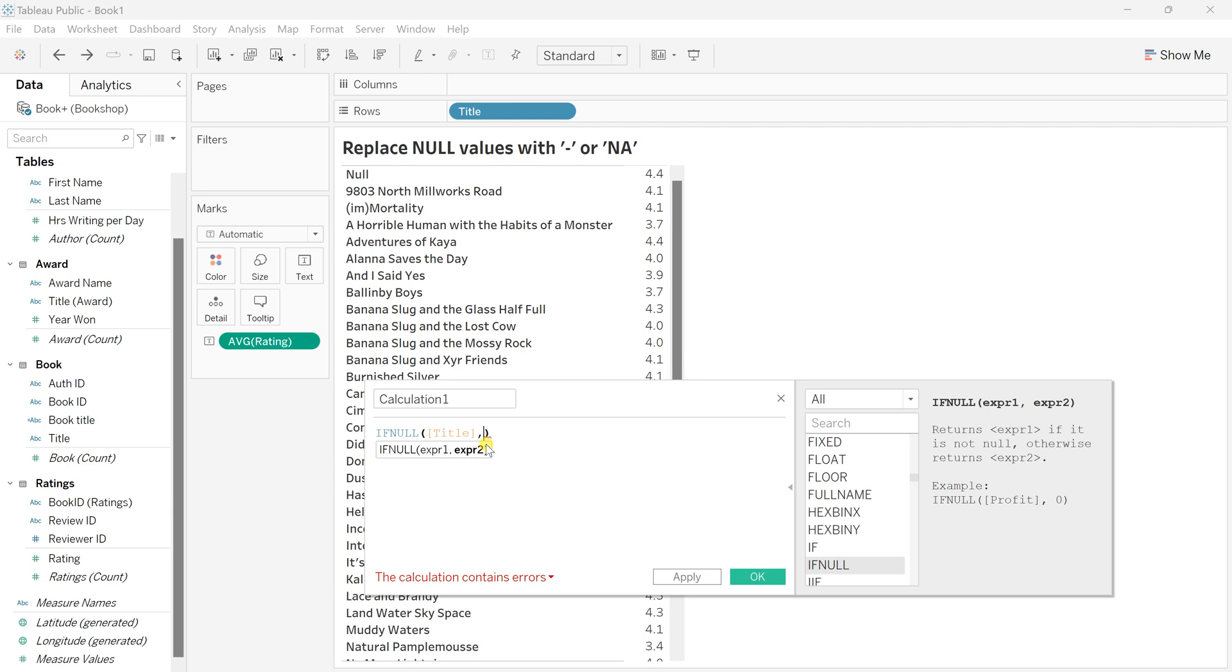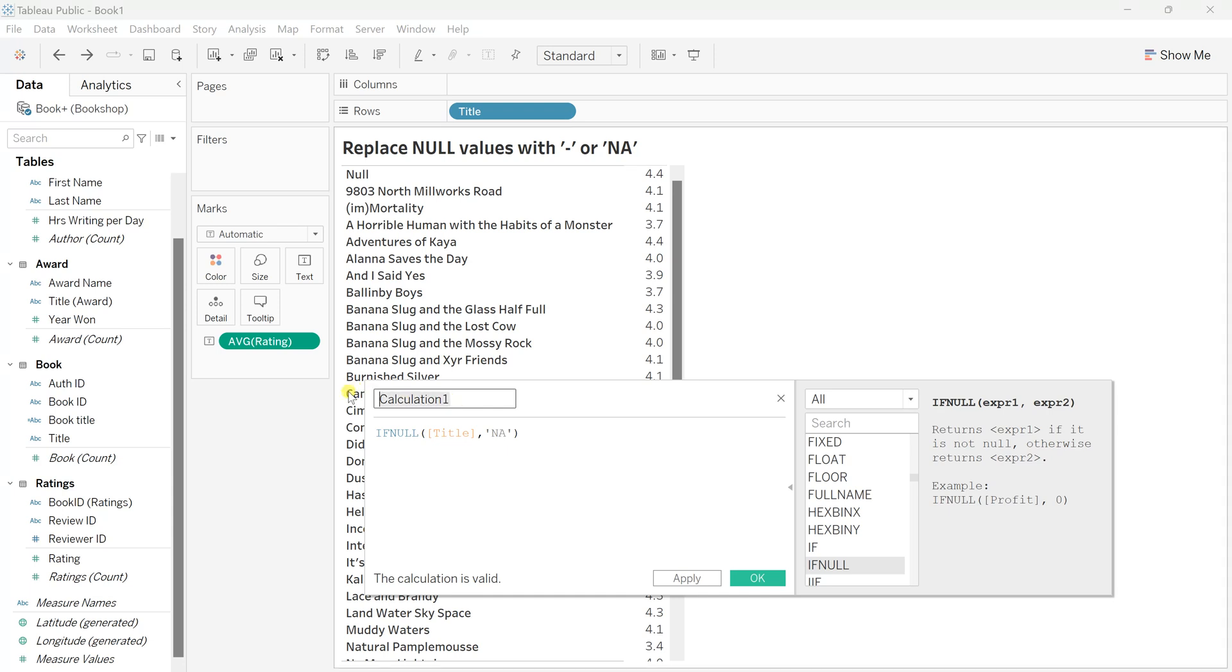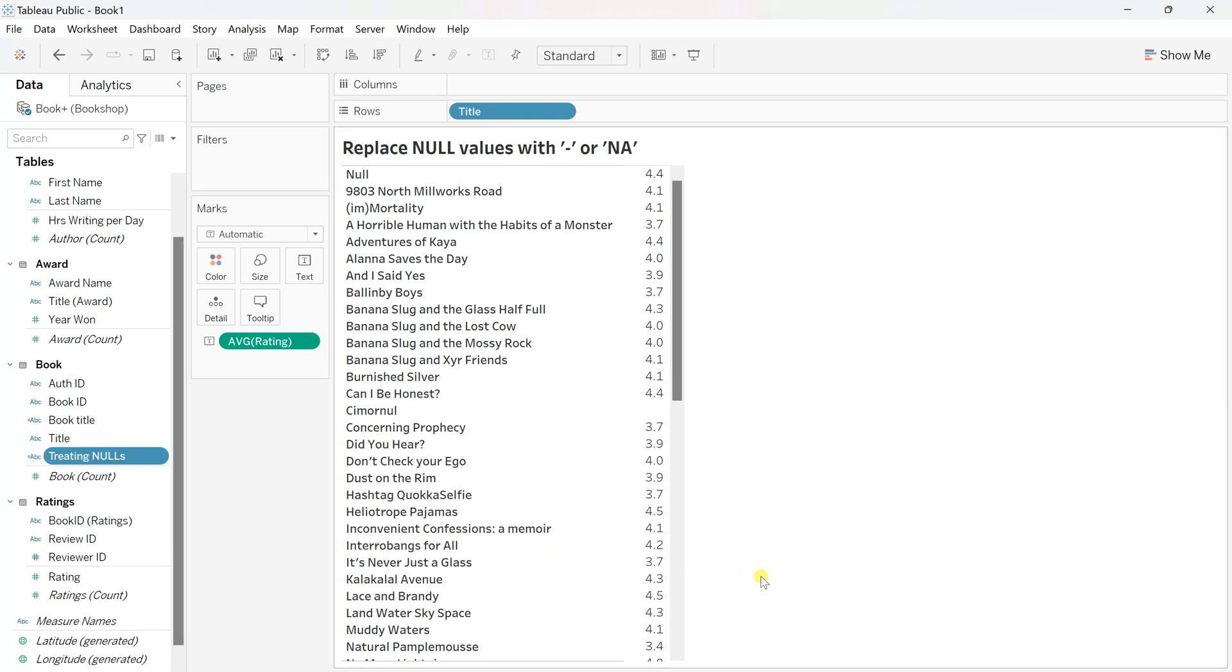Let's say we want to replace with NA, so pass that string in quotes as NA. That's our logic. Now let's rename this field as 'Treating Nulls'. Click on Apply. This field is ready.